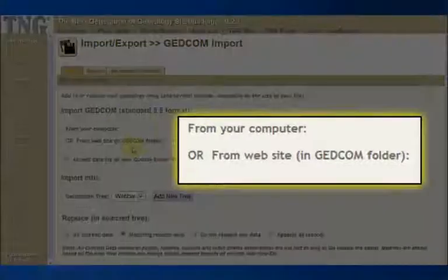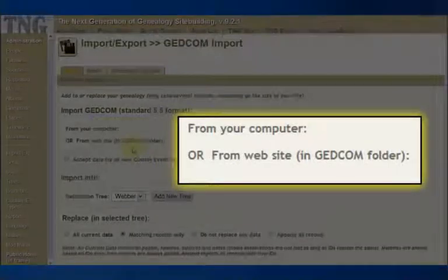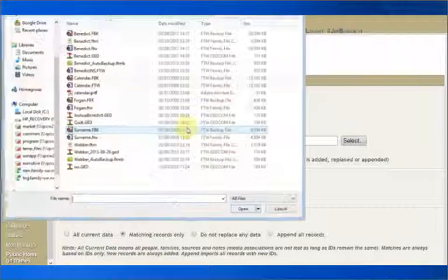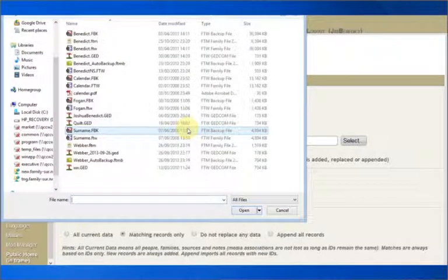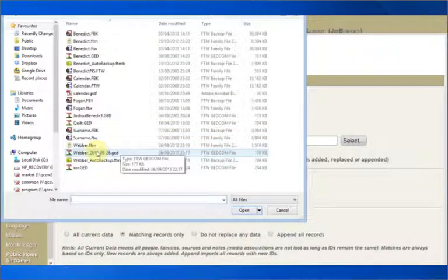The first two choices are whether to import a file from your computer or from your TNG website. Usually, first-time users will have the file on their computer. Click on the Choose File button and browse for the appropriate file, which will always end with a .ged suffix.